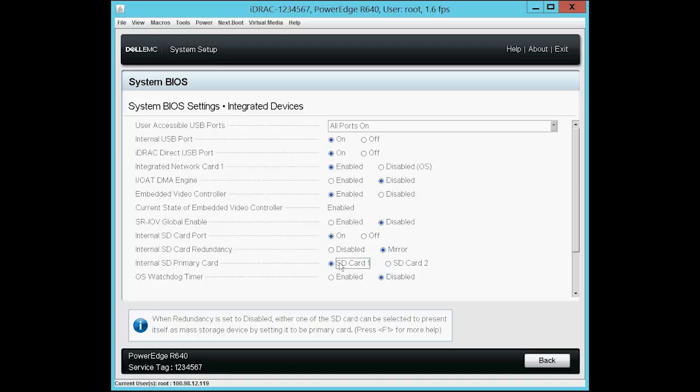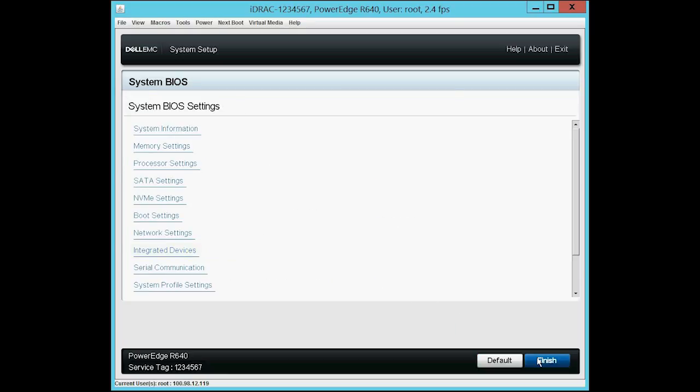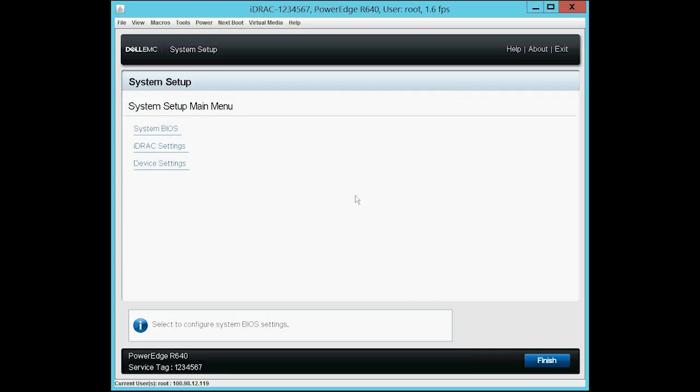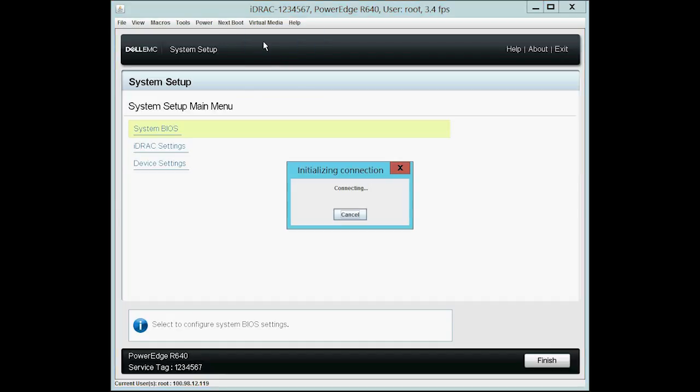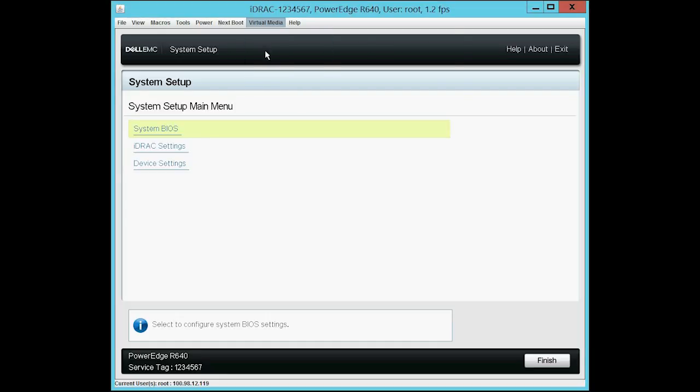Now, select SD Card 1 as the internal SD primary card. Click Back and click Finish. Click Virtual Media and then click Connect Virtual Media. The Initializing Connection dialog box is displayed. Again, click Virtual Media and then select Map CD DVD.